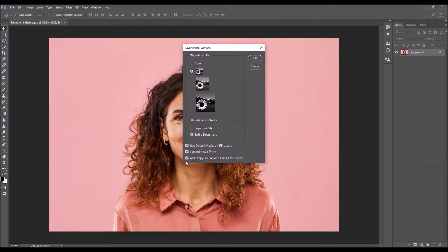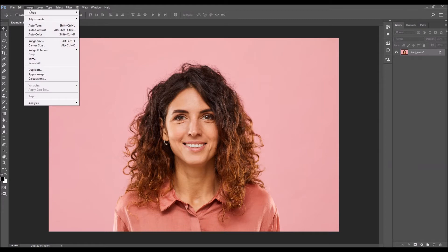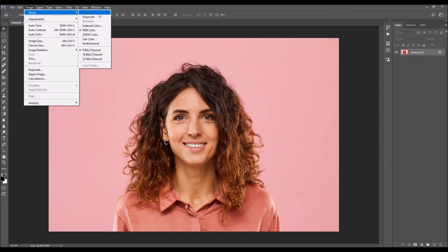Then click on the menu icon and choose Panel Options. Make sure the option 'Add copy to copied layers and groups' is checked. Then go to Image > Mode and make sure your photo is in RGB Color mode, 8-bit channel.